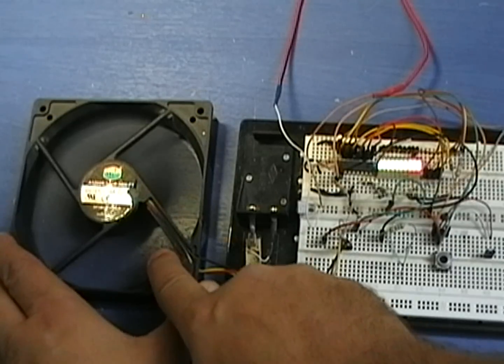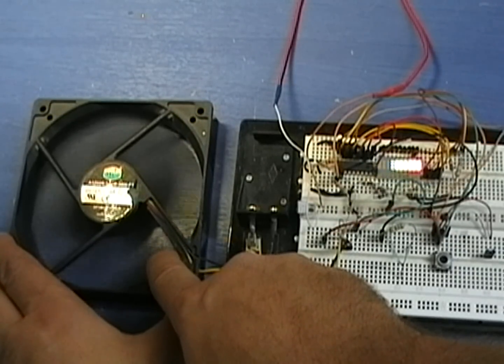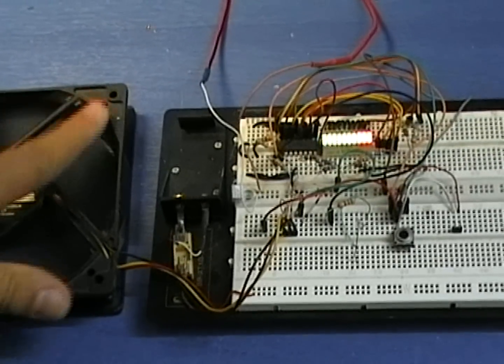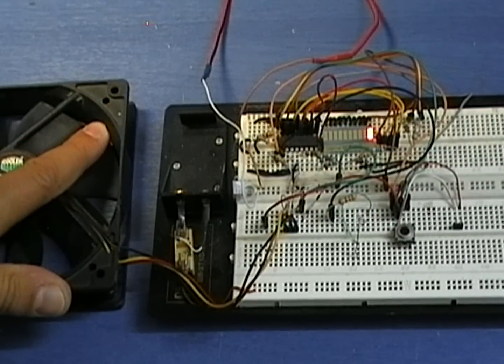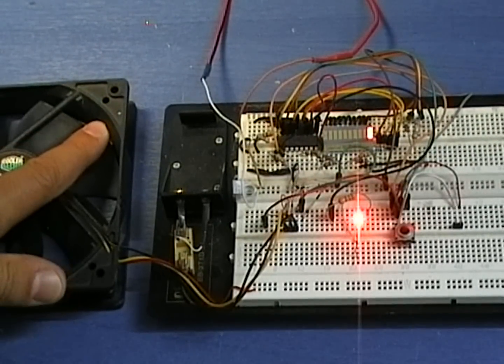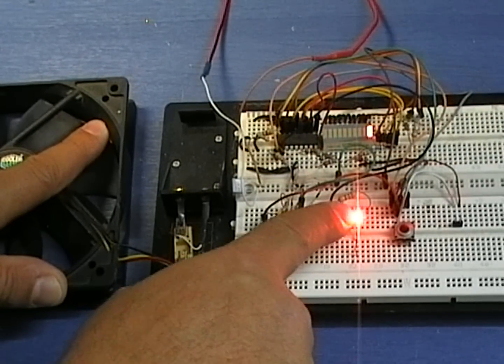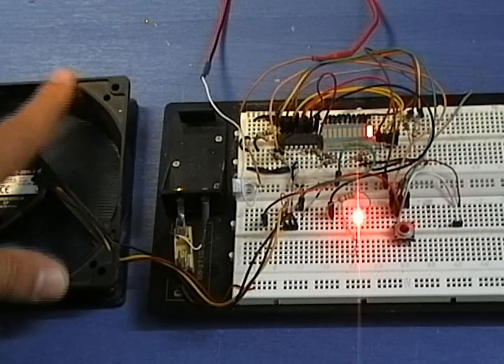If the fan rotates slower than half its speed or if the fan stalls for longer than 3 seconds, the PIC activates the failure alarm.